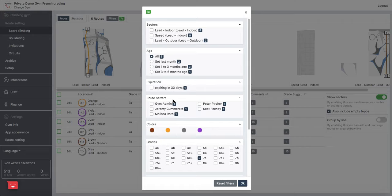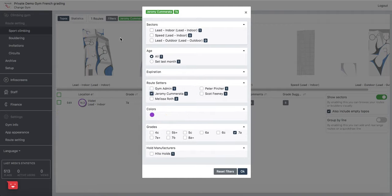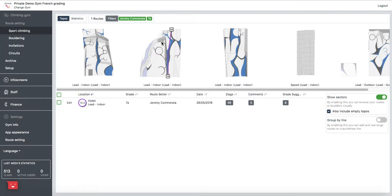If I want to take it a little further and add a route setter I can do so. So I'm looking now at route setters who have 7As on the wall. So if I look at Jeremy here I can see where Jeremy's got a 7A and I can look at walls where I can assign him future 7As.